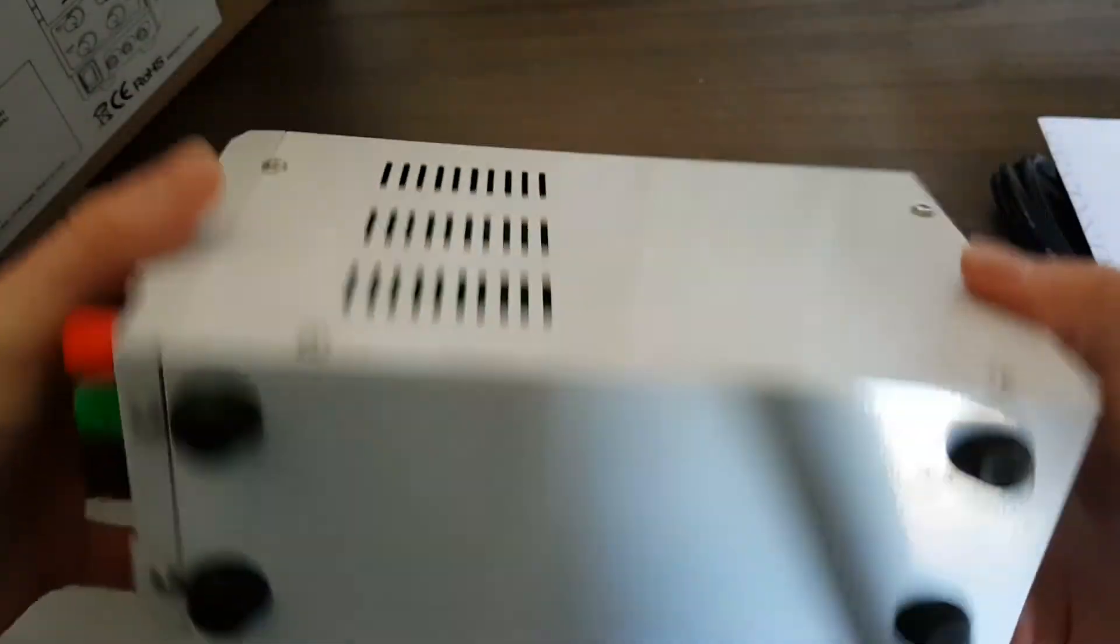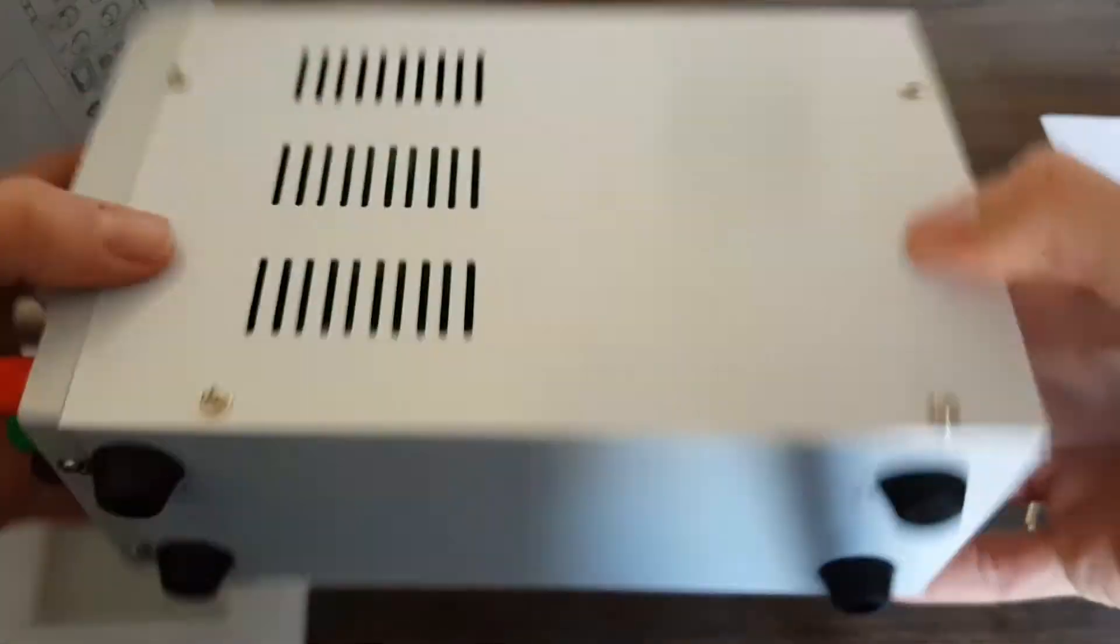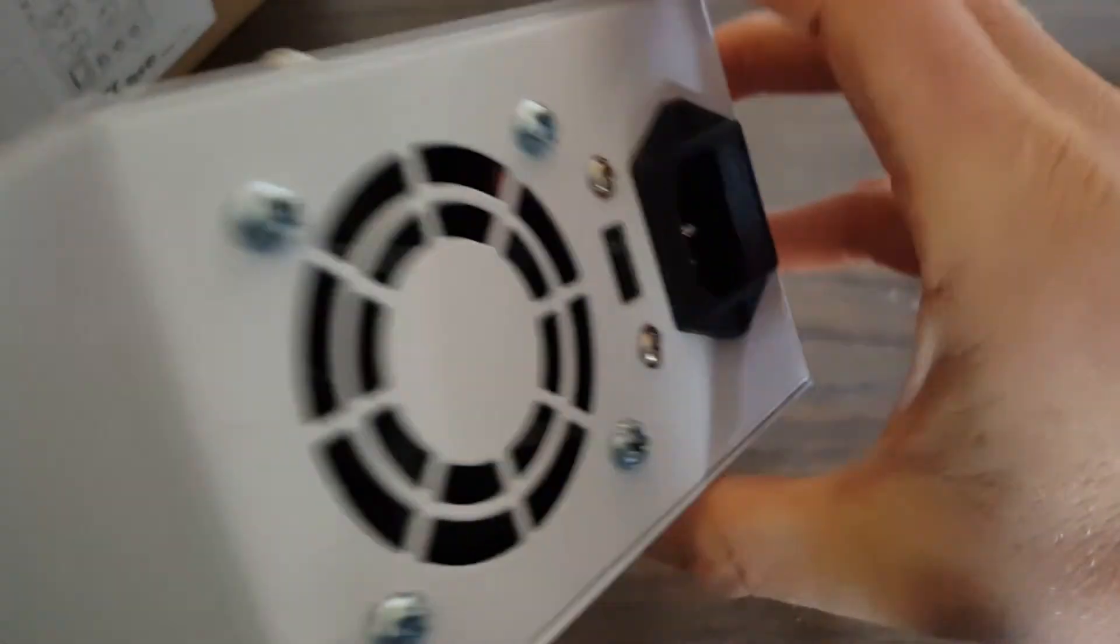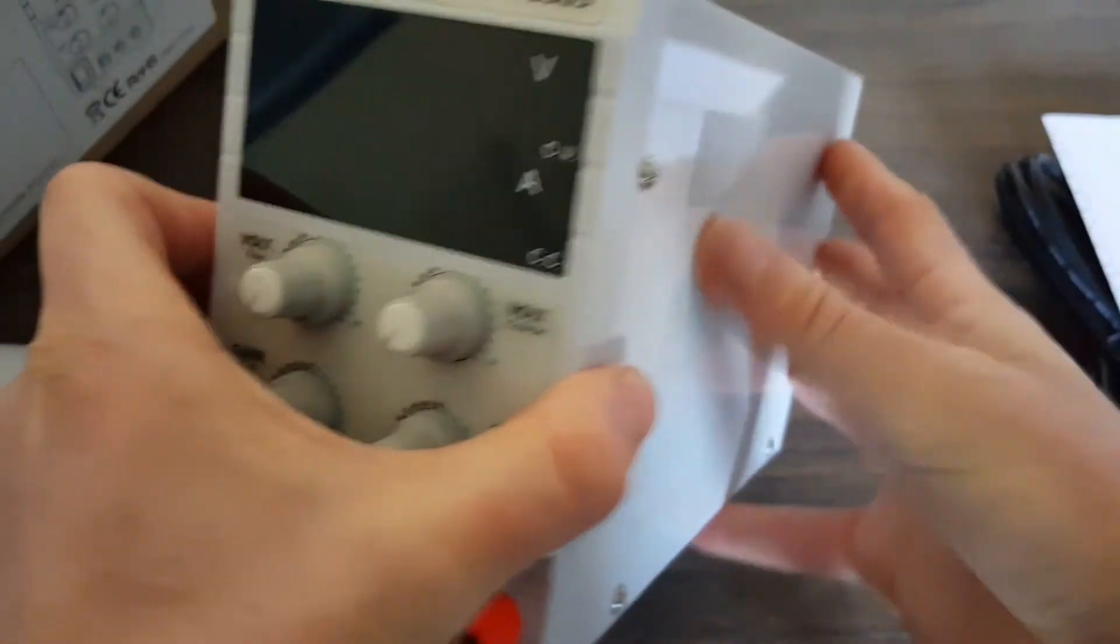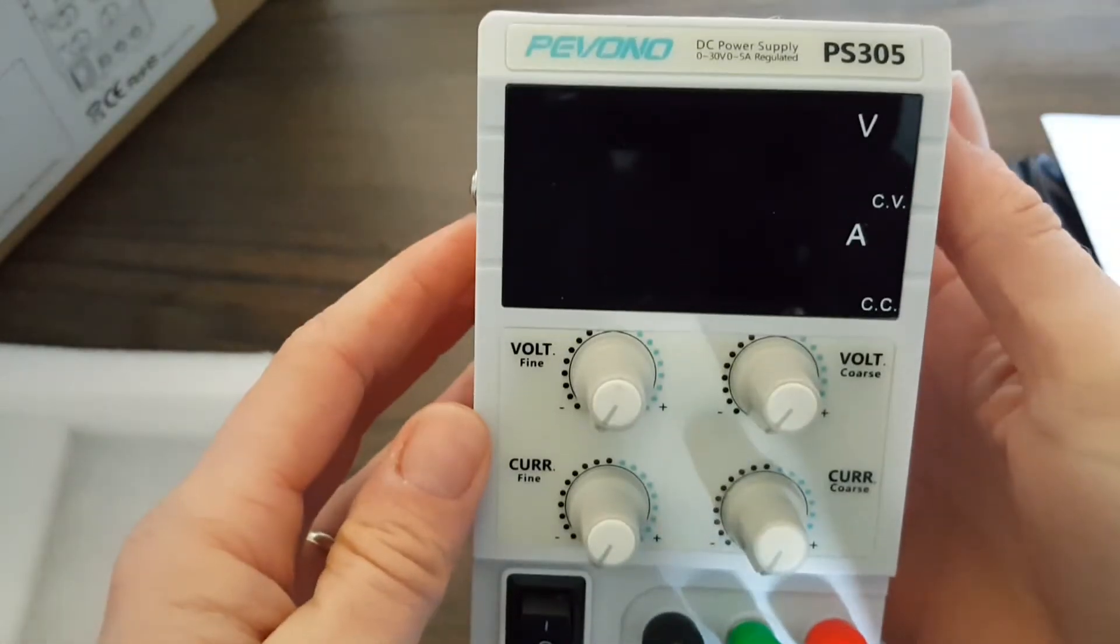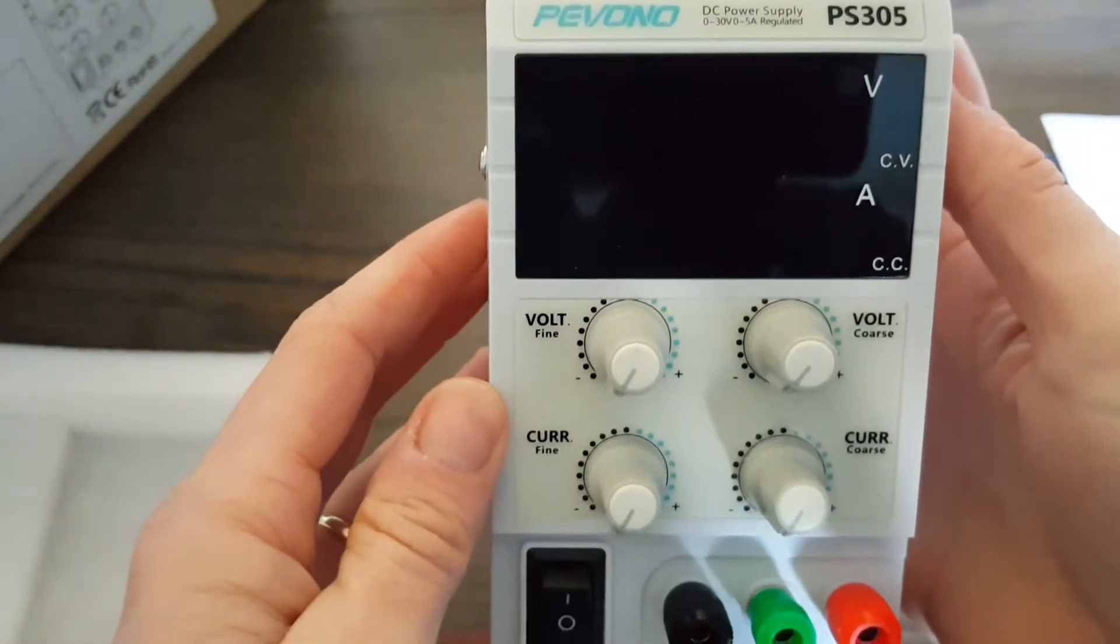Here's the unit itself. Real small unit, nice size. Looks like it's vented on the sides and it's got a fan.